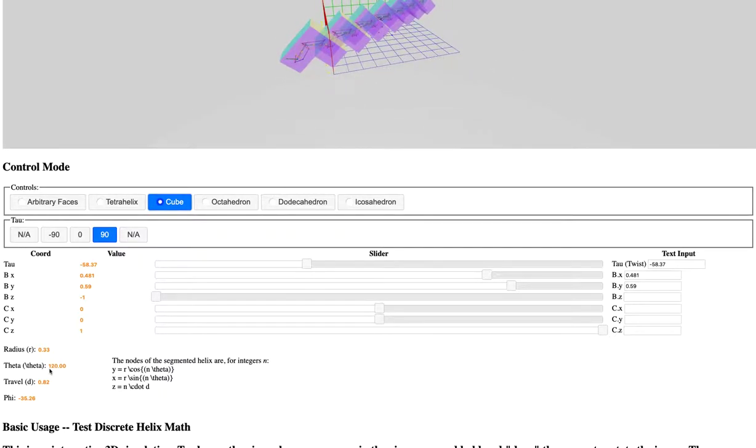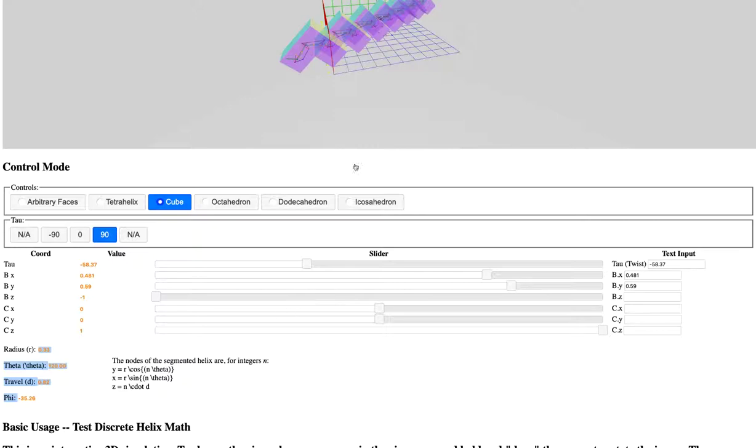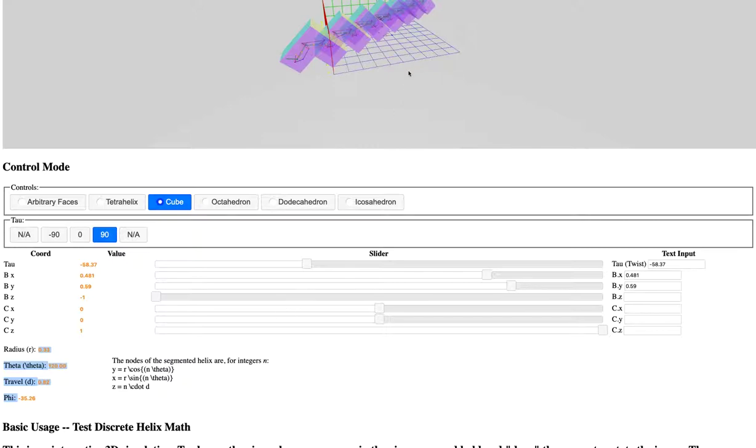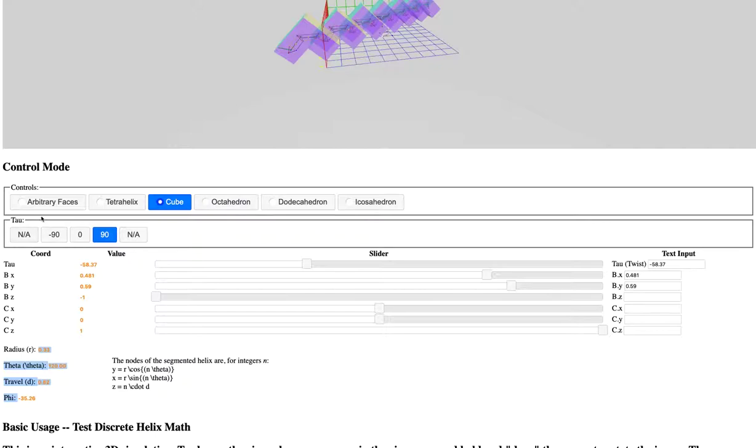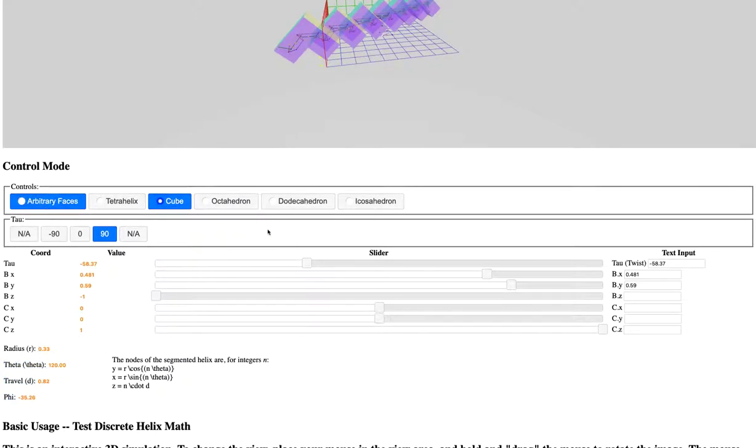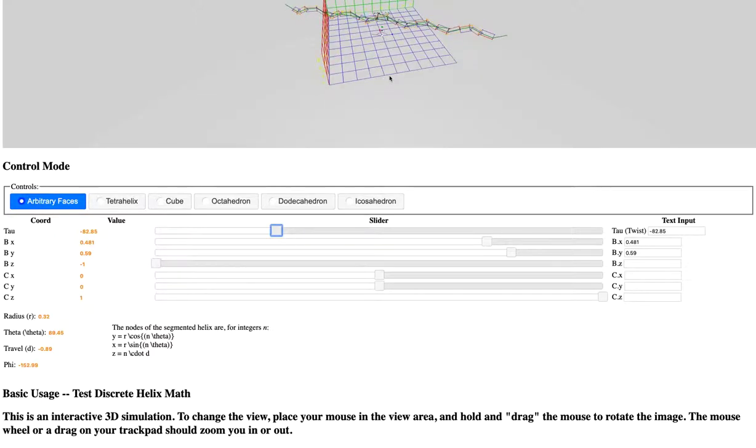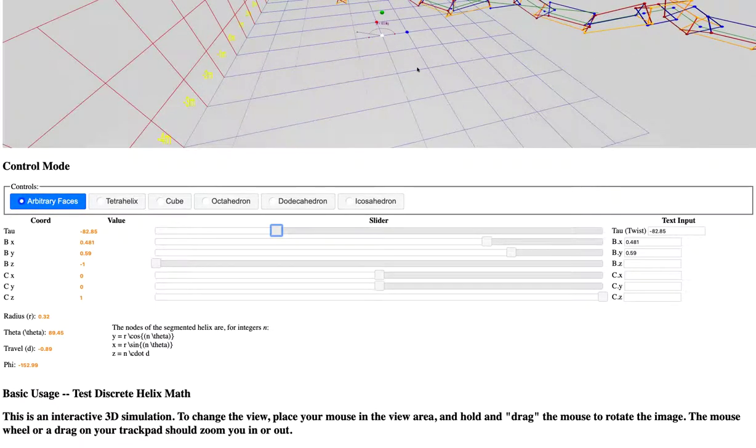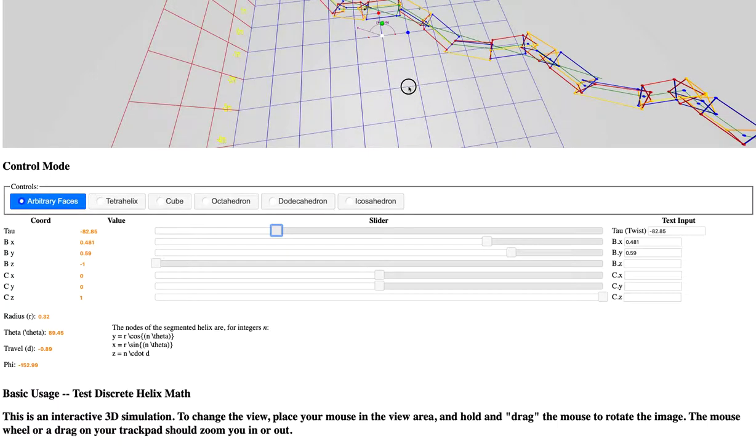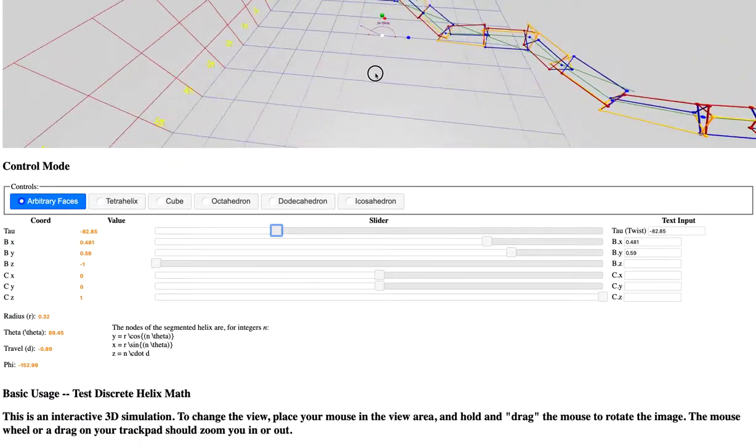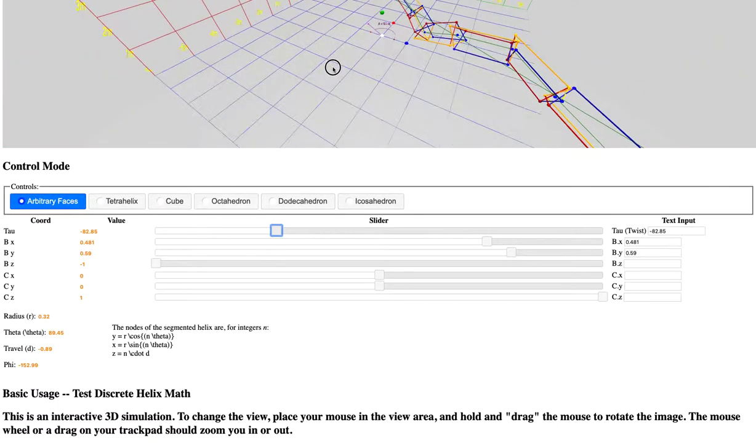I don't believe anyone has ever done this before, and I don't believe anyone has ever been able to compute the radius, the angle of rotation, the travel, and the angle analytically or algorithmically from the input features which I've defined here. And nobody has been able to do, well, I say that, nobody's been able to do it for the platonic helices directly.